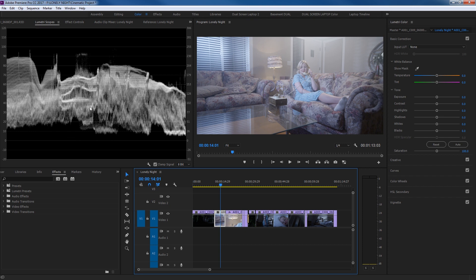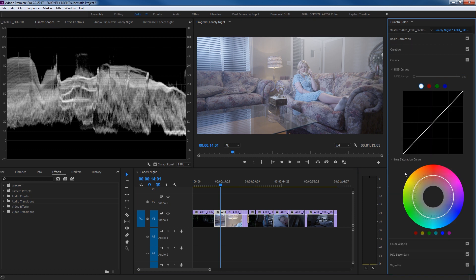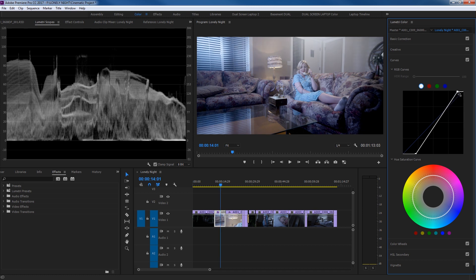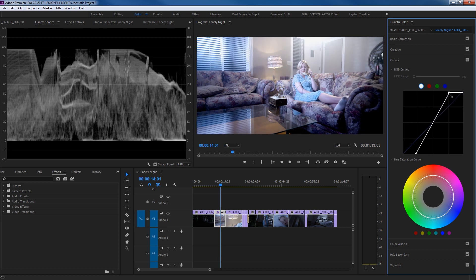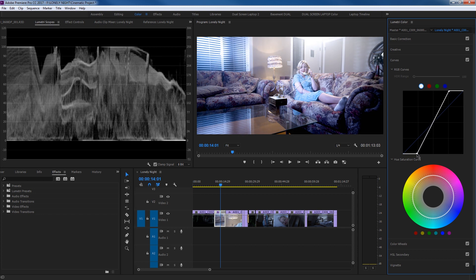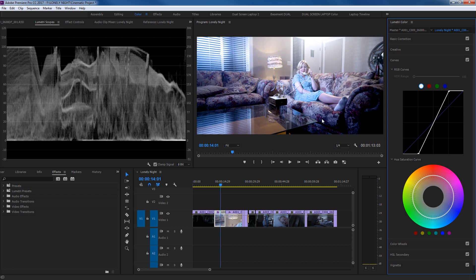Film has contrast without destroying the details — that's the definition of how film looks, and that's very important to know. What people usually do is just add contrast by going to the curves, grabbing the darks and dragging them down — crushing the darks — then grabbing the highlights and dragging them up, even to the point of destroying them, just to create a contrast image.